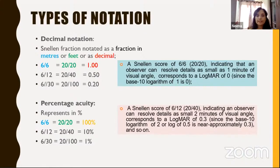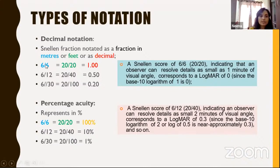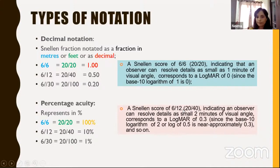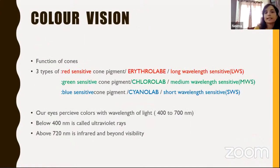How do you notate visual acuity? We routinely write it in Snellen's, but for research and papers, most people use the metric system — as a fraction in feet, in decibels, or in LogMAR. Six by six in meters converts to 20 by 20 in feet; the decimal is 1, and log of 1 is LogMAR 0. A Snellen's score of six by 12 or 20 by 40 in feet corresponds to LogMAR 0.3 because log of 0.5 is approximately 0.3. Some values can also be expressed as percentage visual acuity.